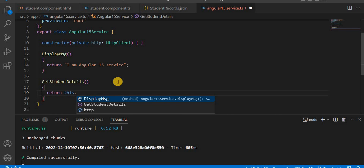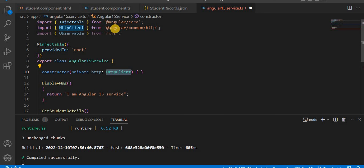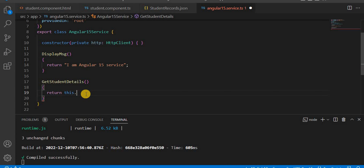The HttpClient sits under '@angular/common/http'. To get data through it, we have to use this HTTP object. So here we have created the HTTP object, and now we use 'this.http' to make the request.